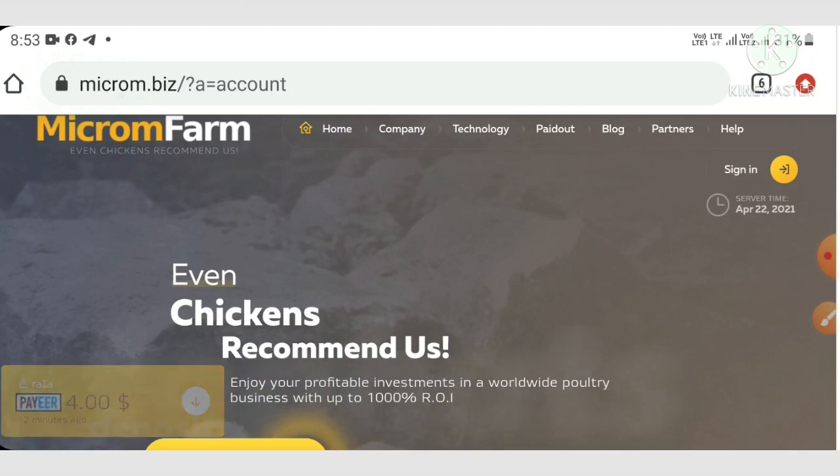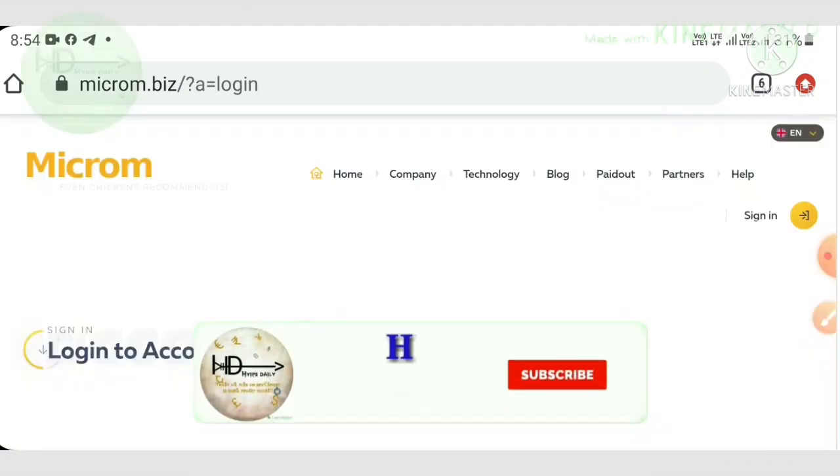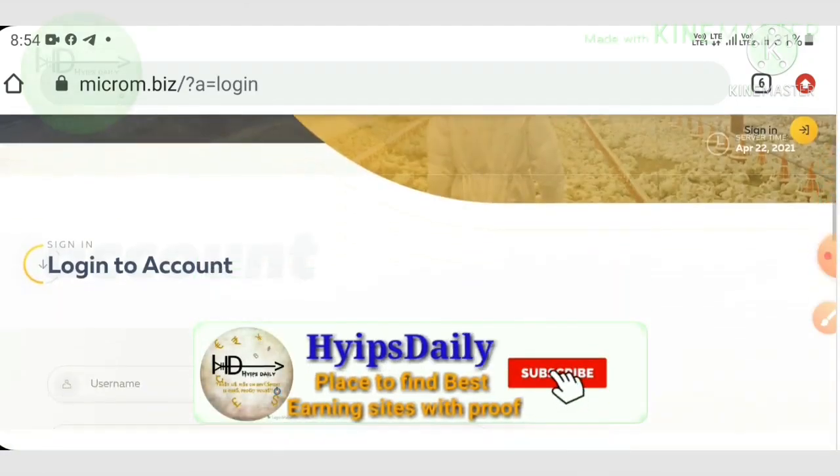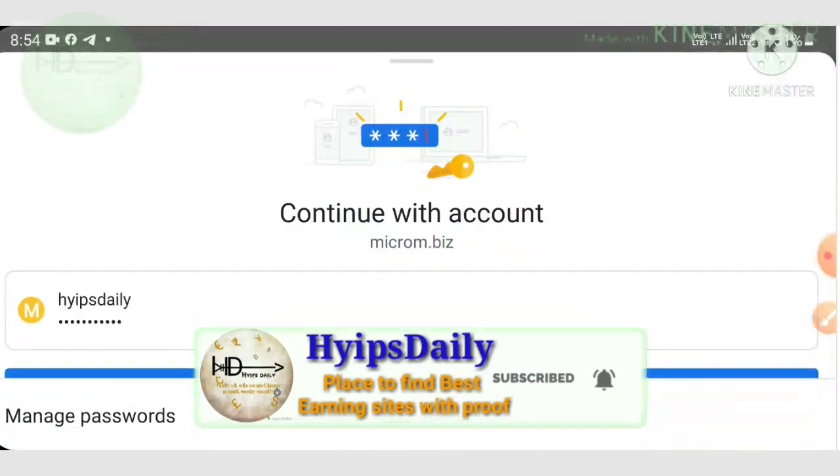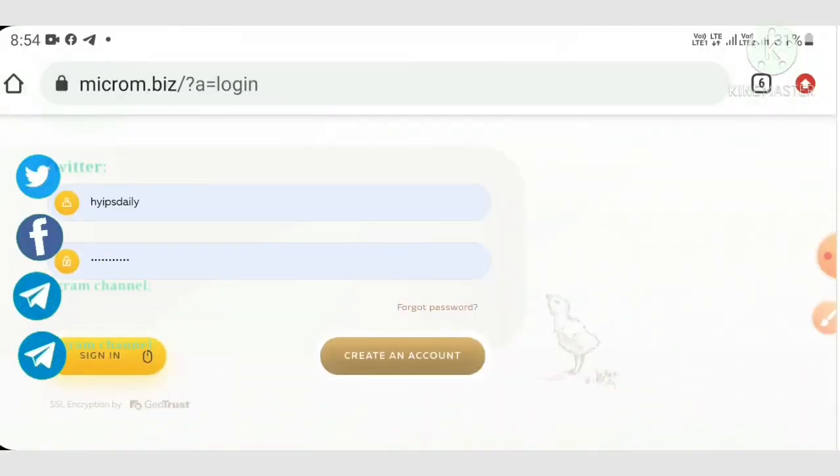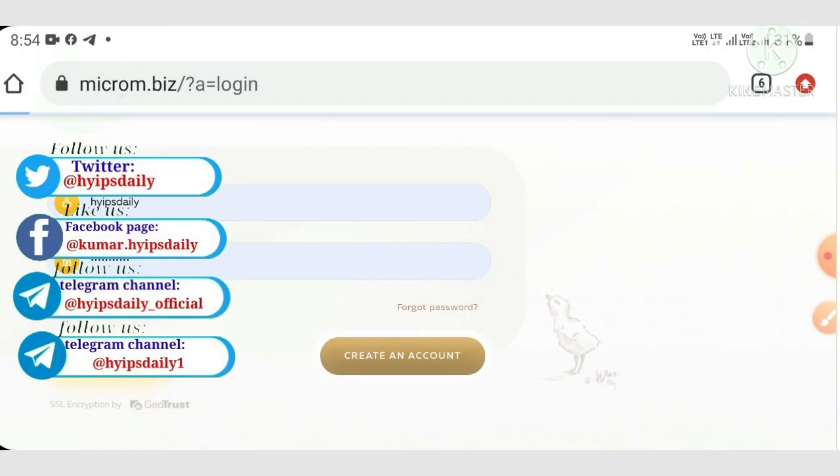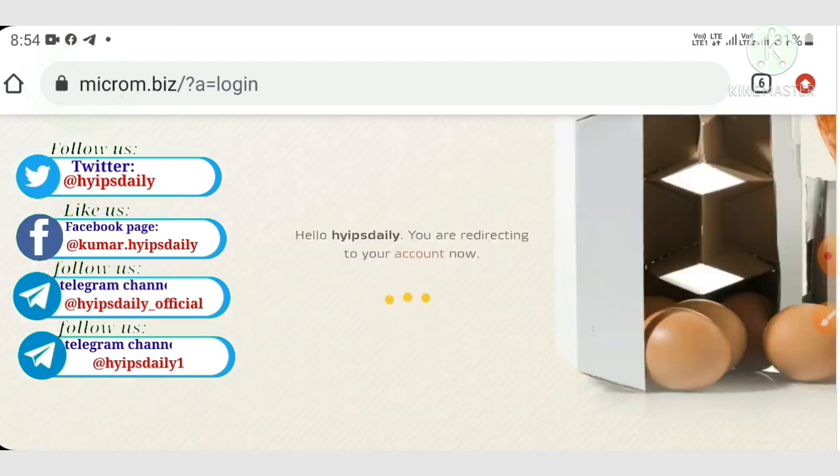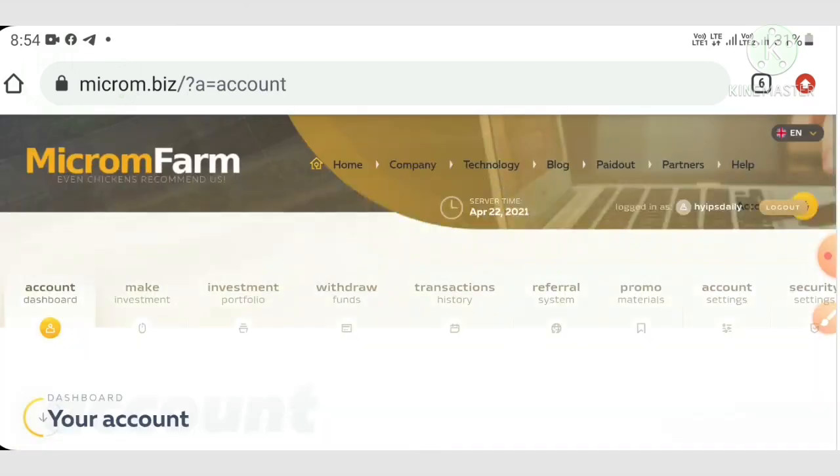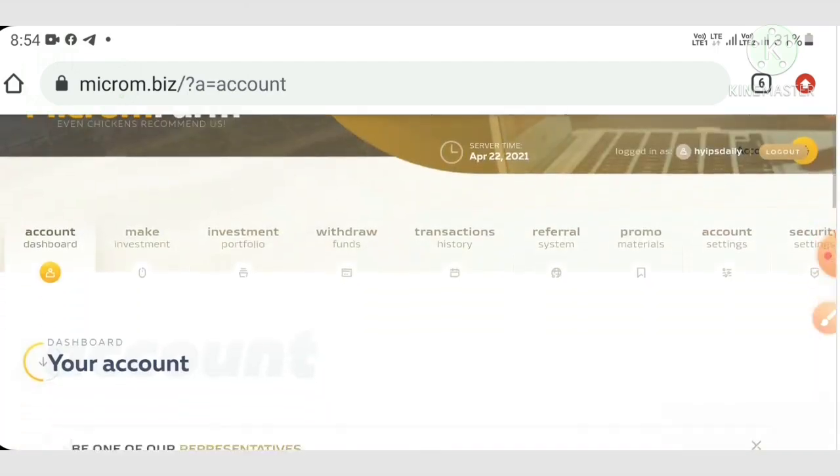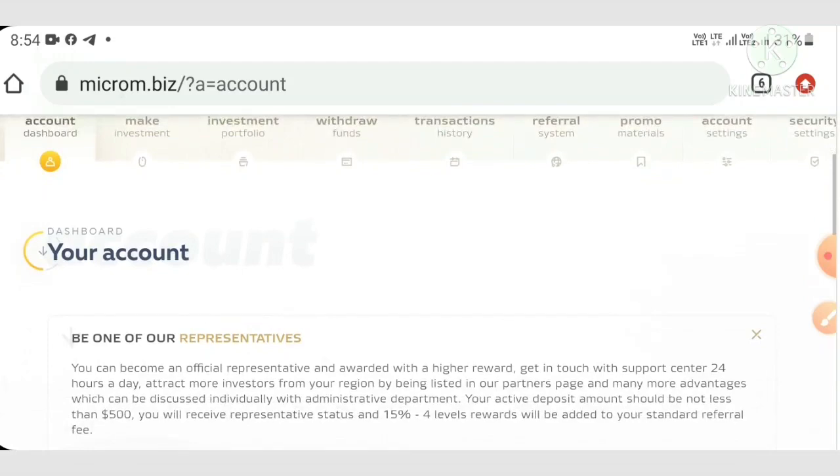I just simply sign in my account here. I'm just entering my username and then password, then I hit the sign in button and it's redirecting me to my account.